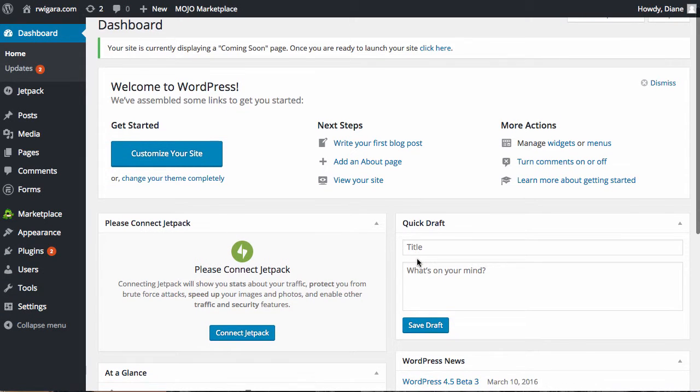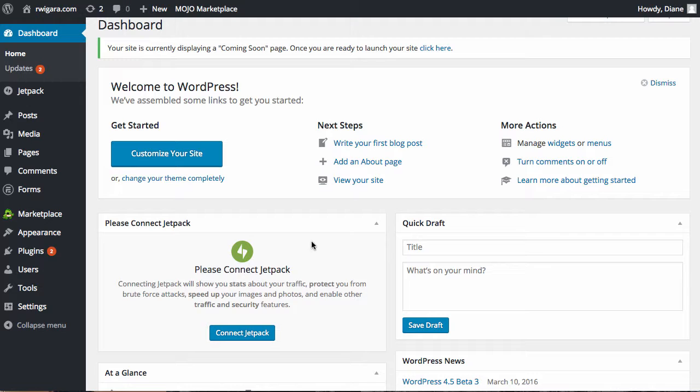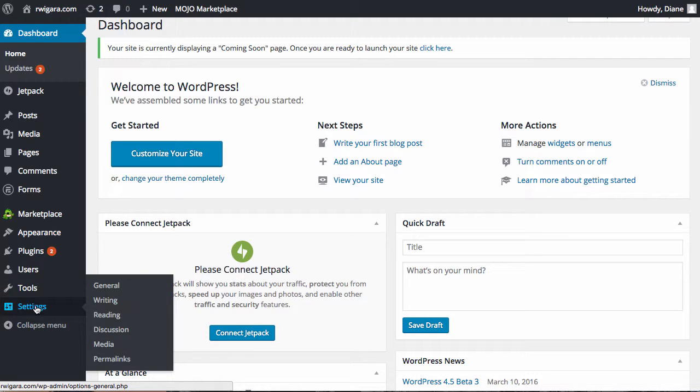So once you're in the admin area, there's a couple of recommendations that we have for you to set things up correctly. The first one is to go over to Settings and Permalinks.